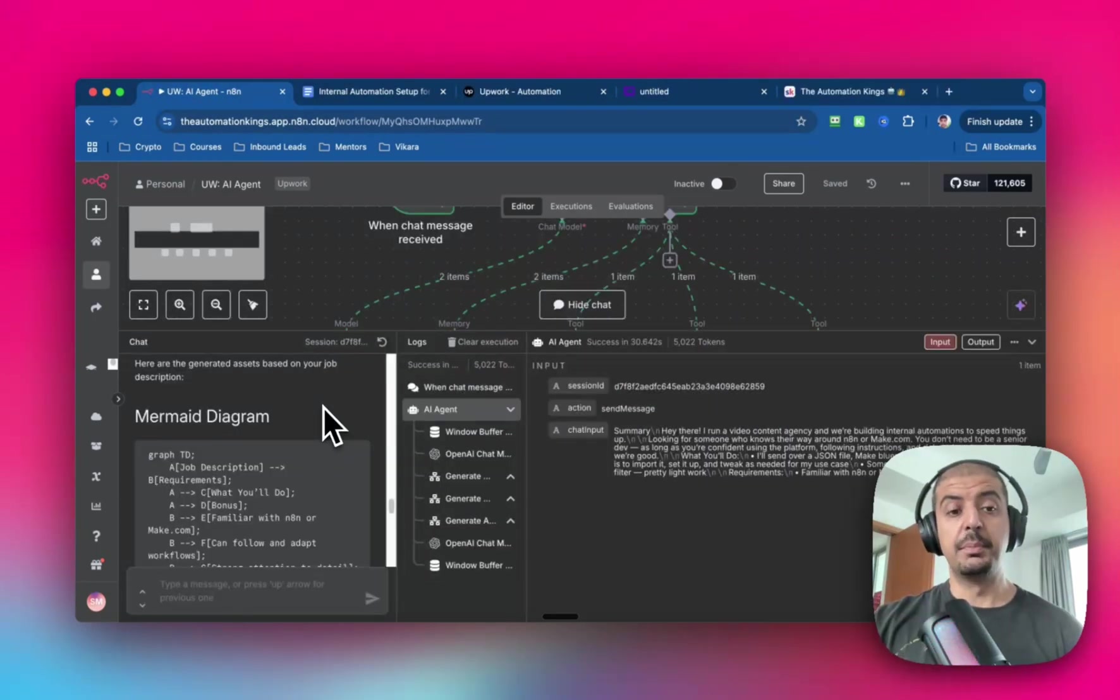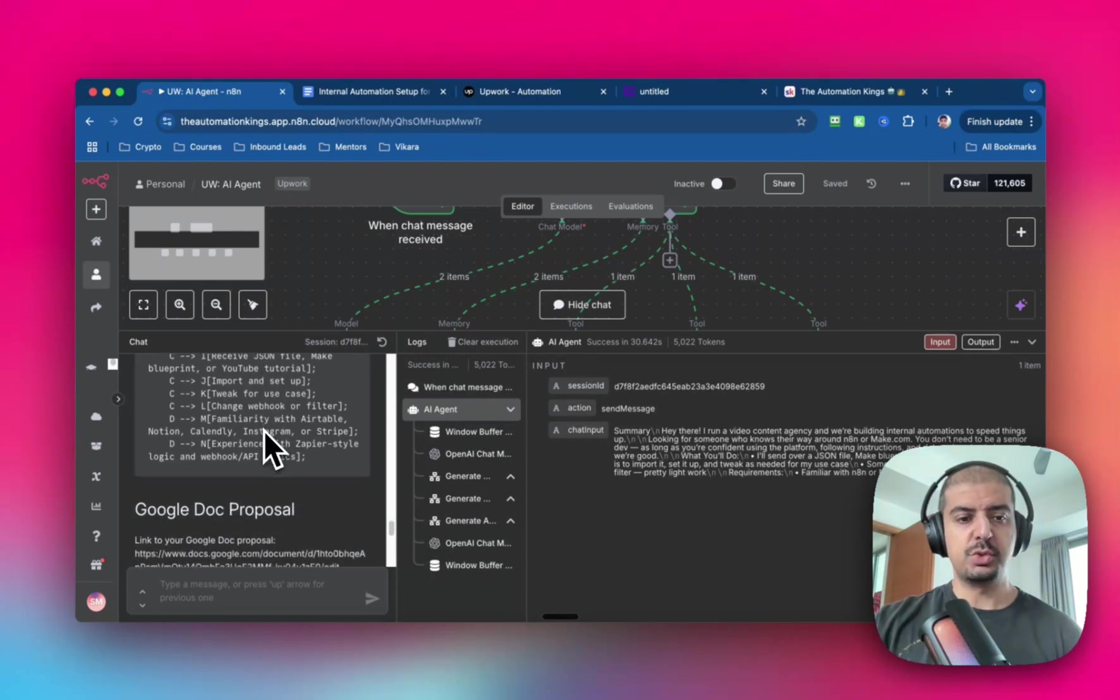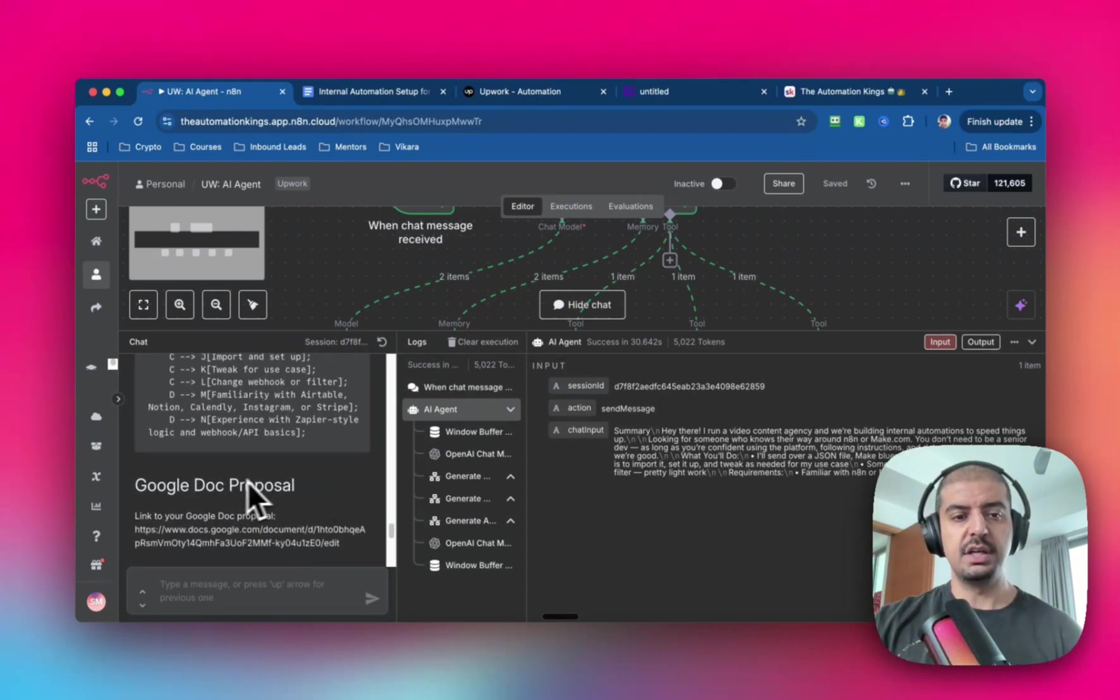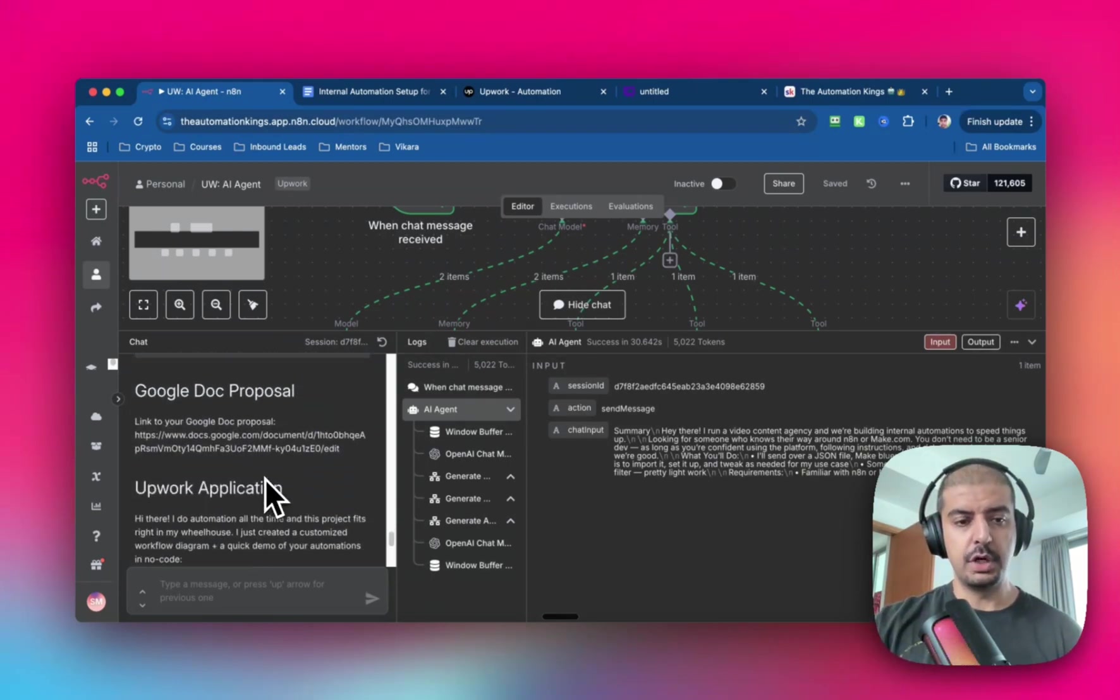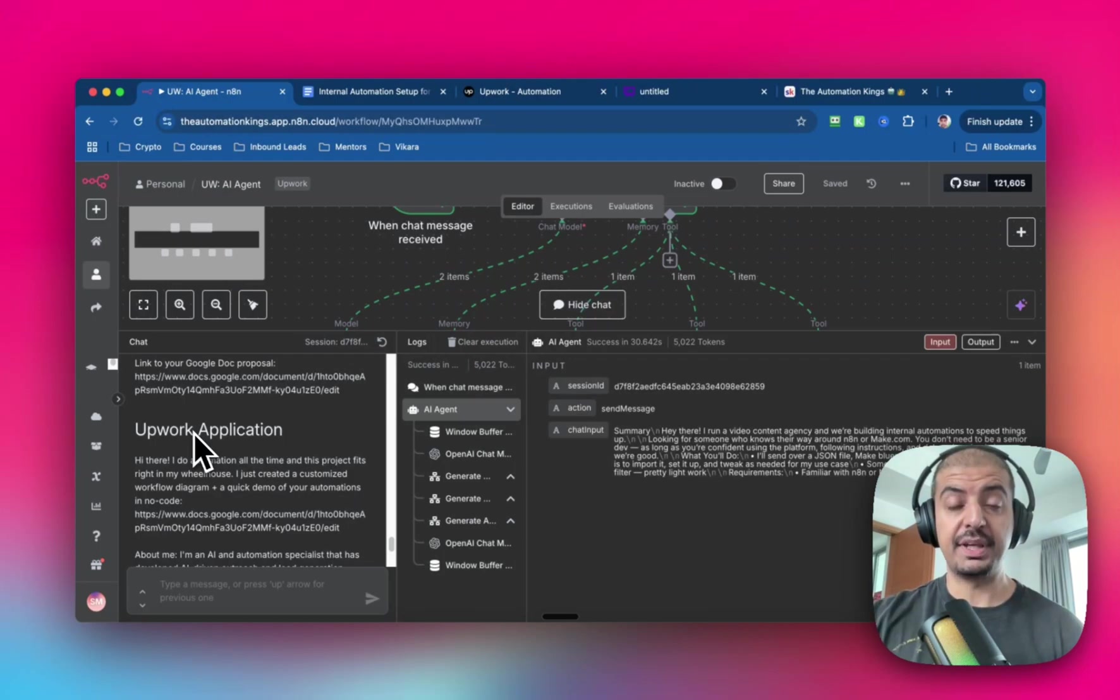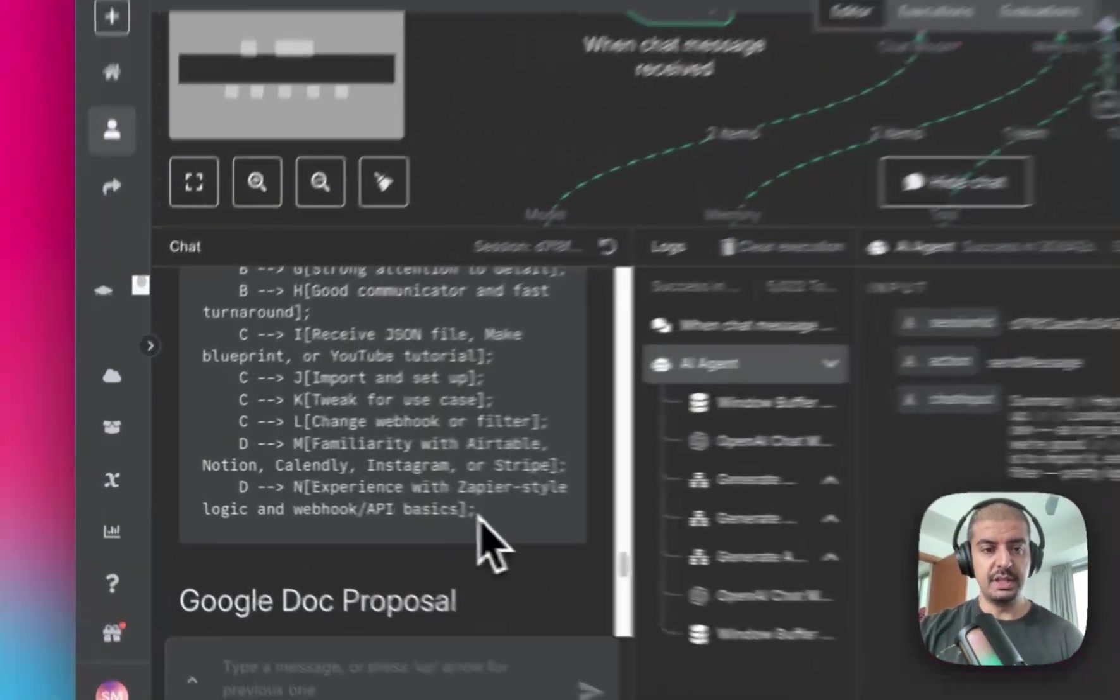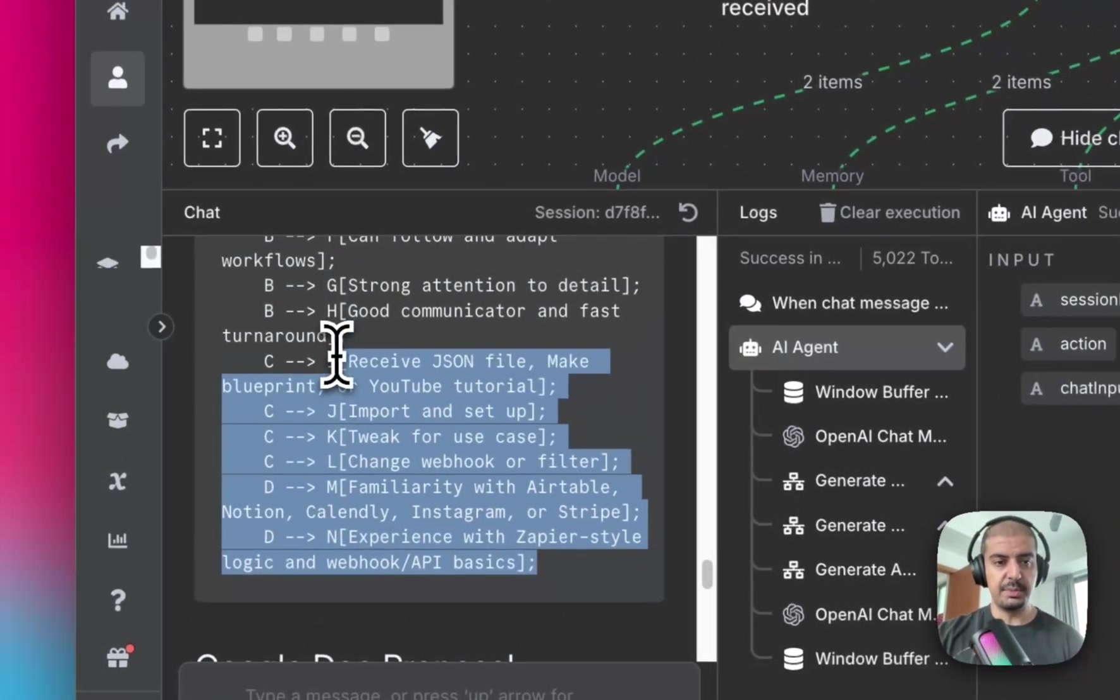The automation is complete. So you can see here that it's created the mermaid diagram. It's created the Google proposal inside of Google Docs. And it's created the Upwork application. So let me show you what the mermaid chart is.